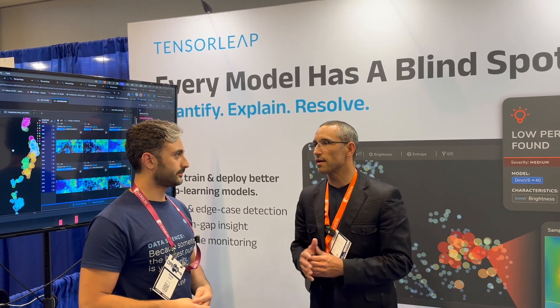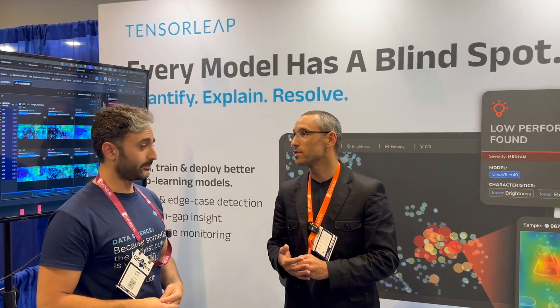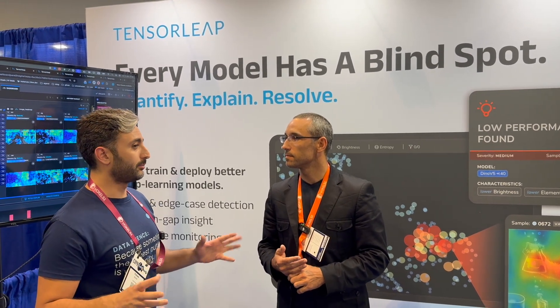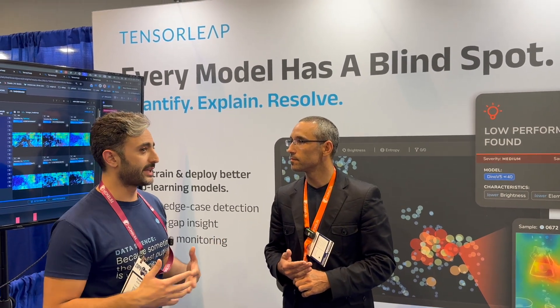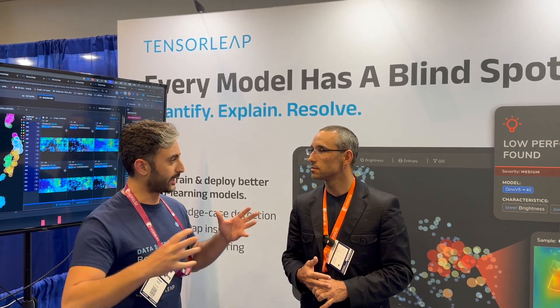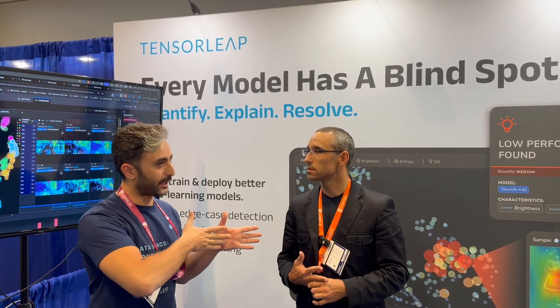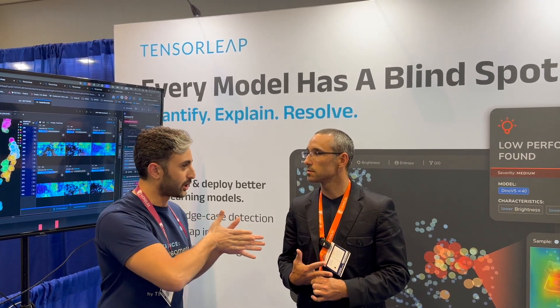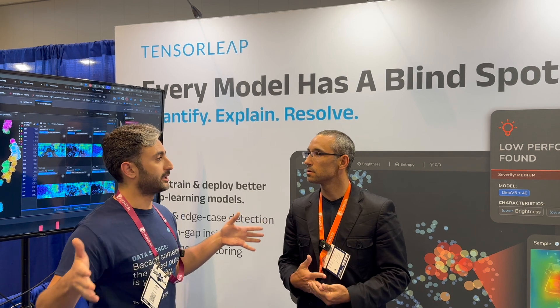There are other companies going after explainability, trying to solve that problem. It's a big problem, it's a big market. Why are you better than the rest? Currently, we are the only company I'm familiar with that takes the model as it is, reconstructing it and tracking after all those activations.